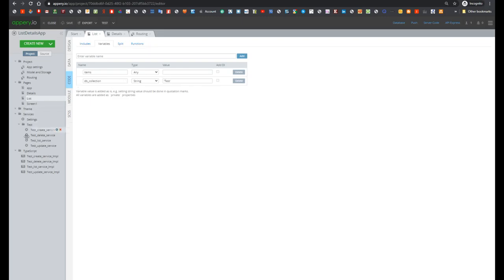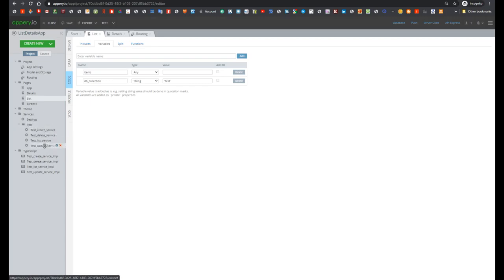And here we see that the value of this prefix is test. So as you already guessed, test is a prefix of services from the test folder for create service, delete service, list service and update service. And also here we see items variable where our items are stored.